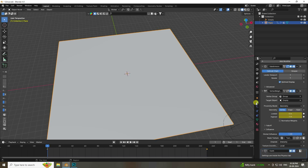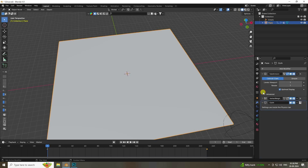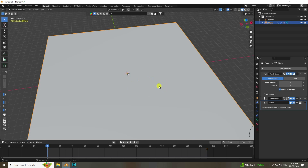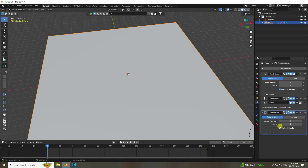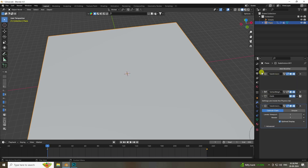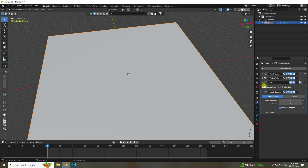Under Field Weights, set Gravity to 0. Now add a Subdivision Surface modifier for more smoothness on the cloth simulation, with level set to 1. The modifier stack order is: first Subdivision Surface, then Vertex Weight, then Cloth, and finally another Subdivision Surface.